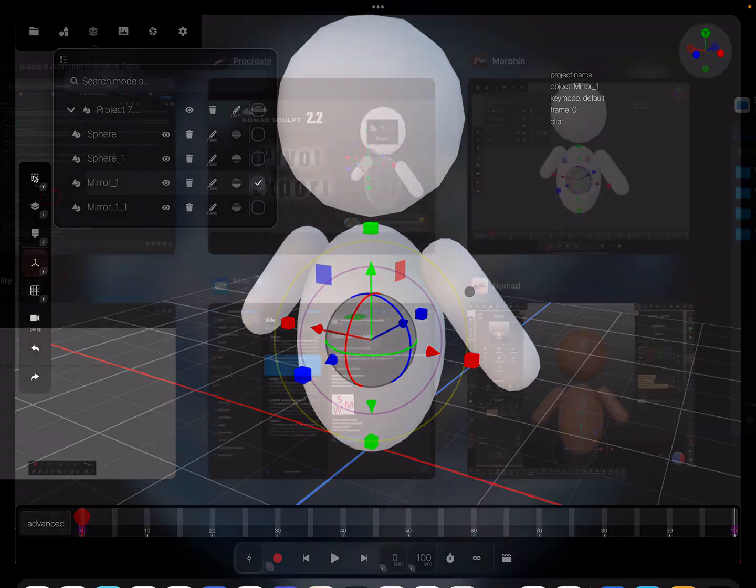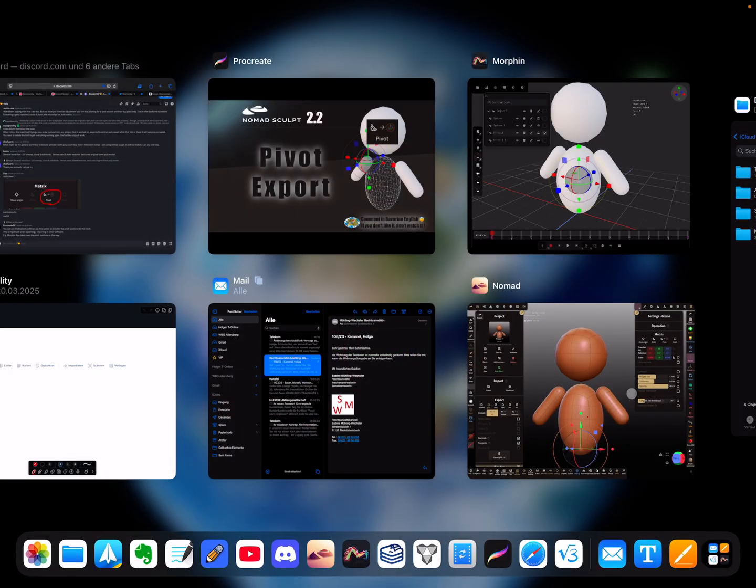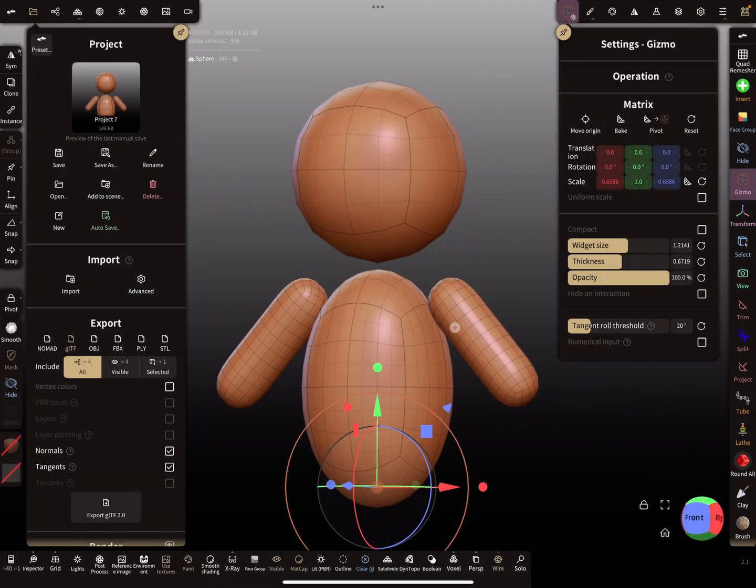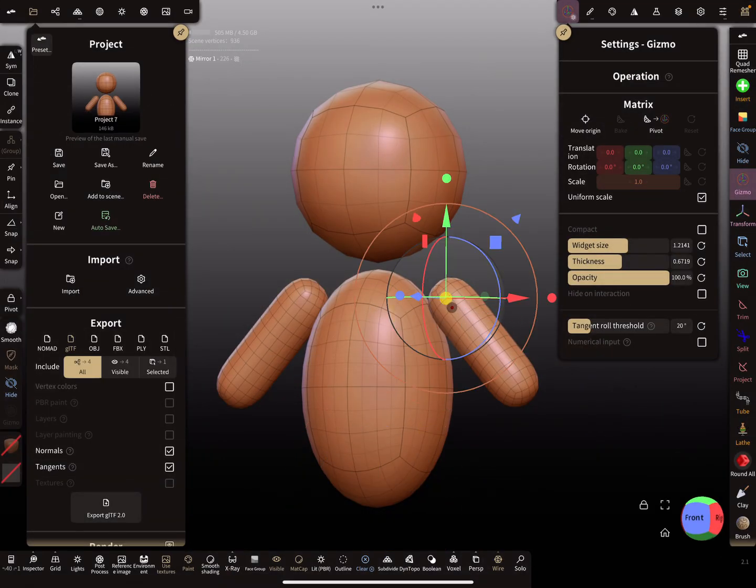For the arms, the pivot point is here somewhere and not at this position. Okay, and how to fix it.